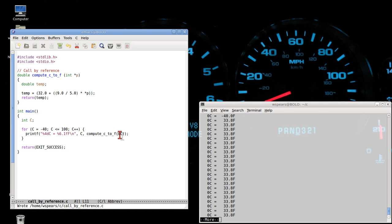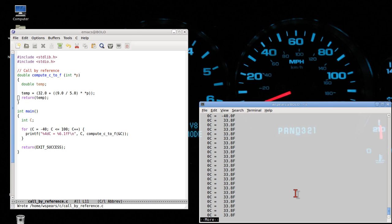And if I said star here, I meant ampersand C. That ends this lecture. This is call by reference as opposed to call by value.